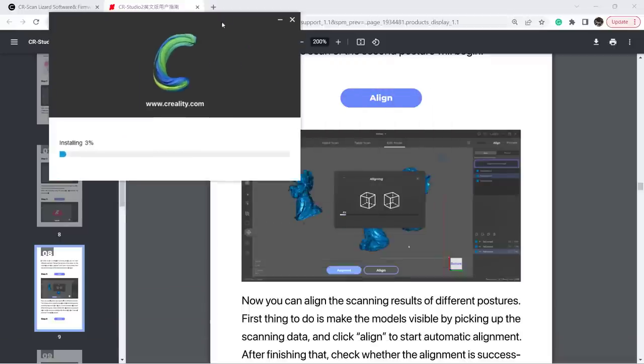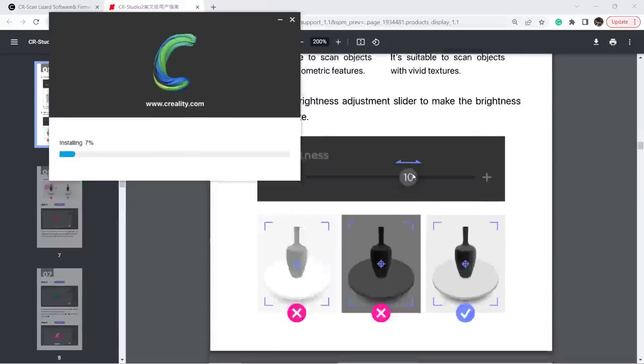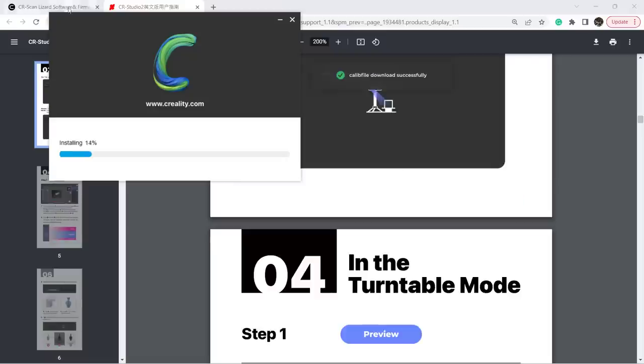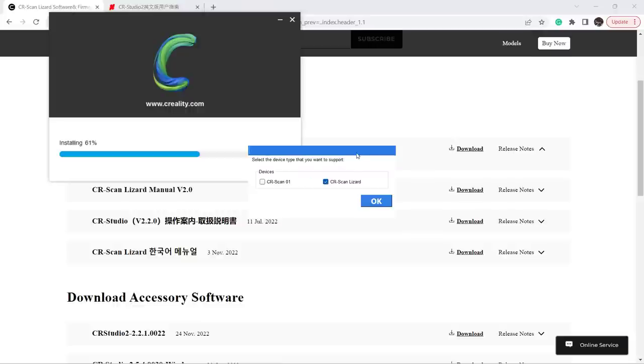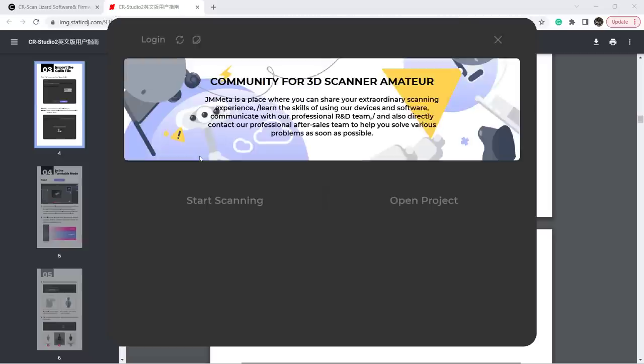I just read the manual while installing this software. After it's complete, select the scanner model and start scanning.